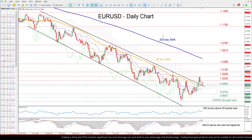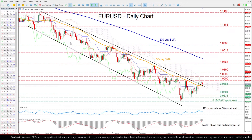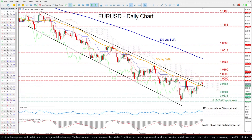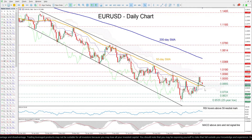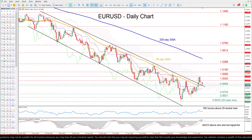Zooming in, we can see that EUR/USD has been losing ground since the beginning of the year, creating a clear structure of lower highs and lower lows. Although the pair managed to cross above both its descending trend line and the 50-day simple moving average, it quickly retraced lower, slightly below parity.